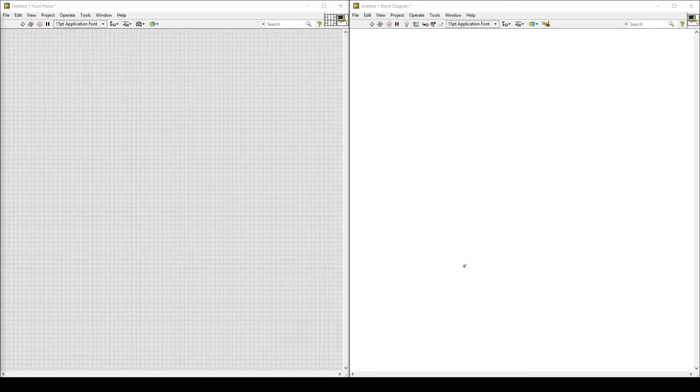This video is for Day 3 of Programming in LabVIEW. We will begin by creating a program that can collect data from a physical device and plot it on a graph.